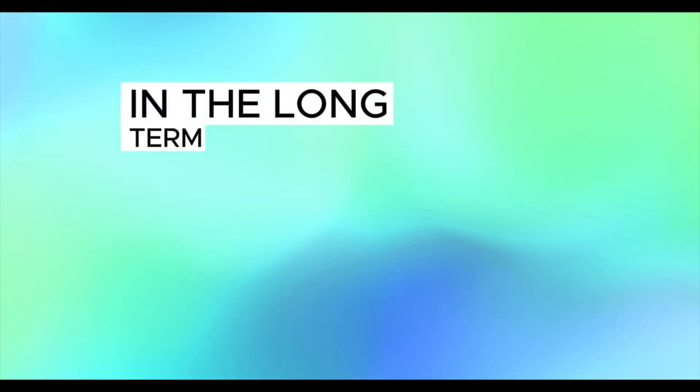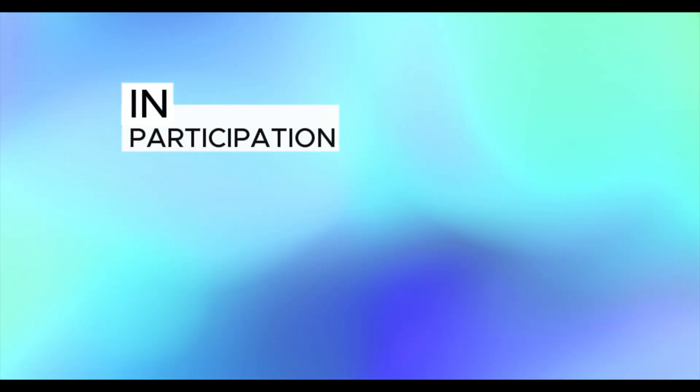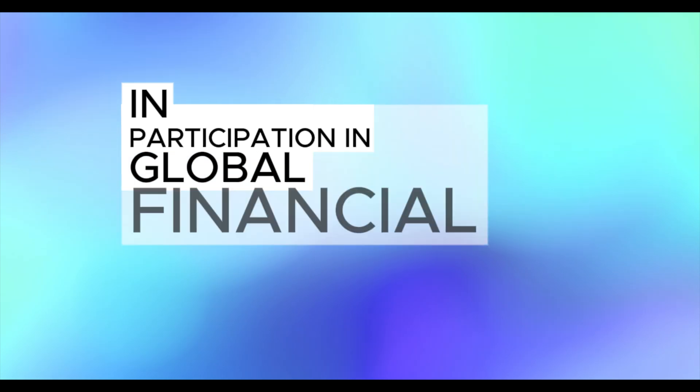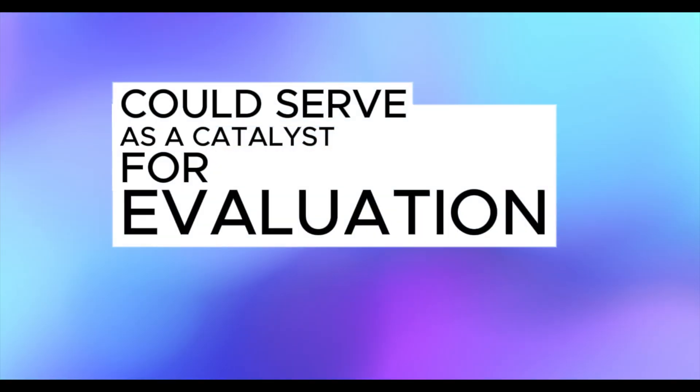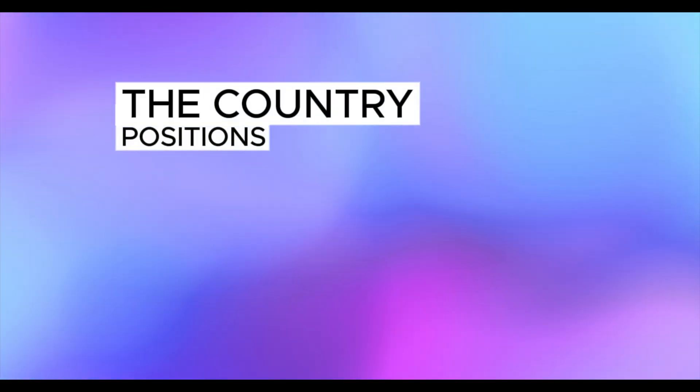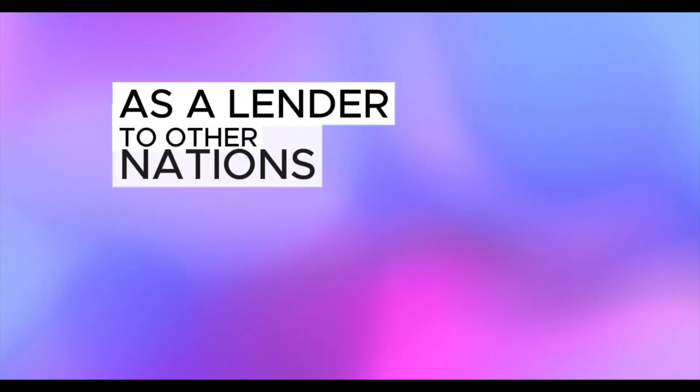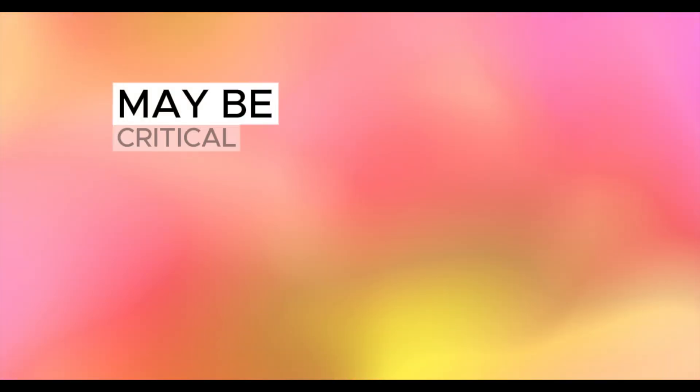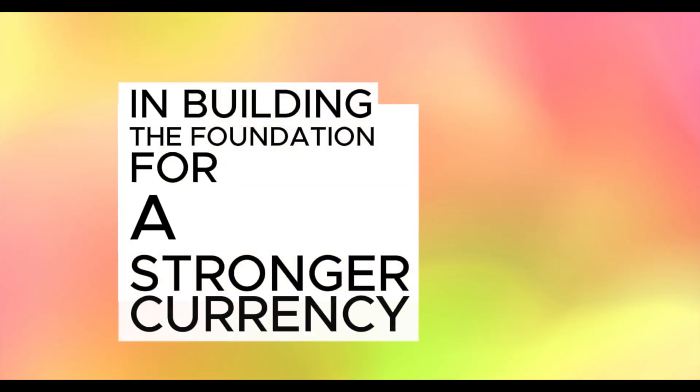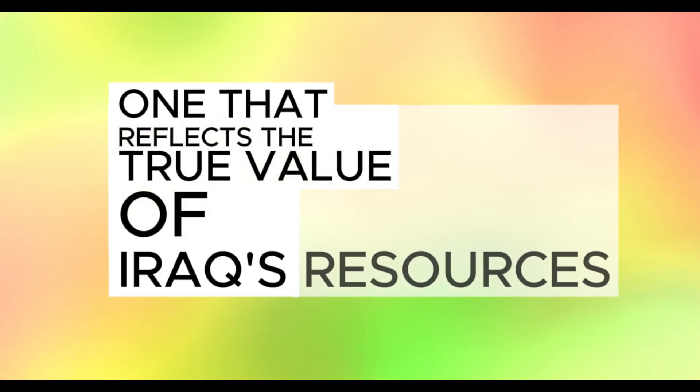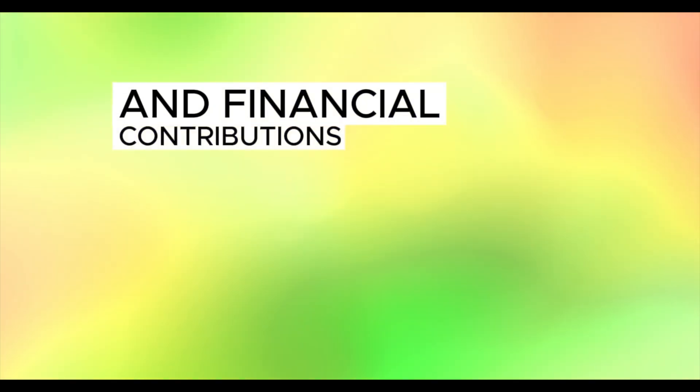In the long term, Iraq's heightened influence at the IMF and participation in global financial institutions could serve as a catalyst for revaluation, especially as the country positions itself as a lender to other nations. This reassertion of economic sovereignty may be critical in building the foundation for a stronger currency, one that reflects the true value of Iraq's resources and financial contributions.